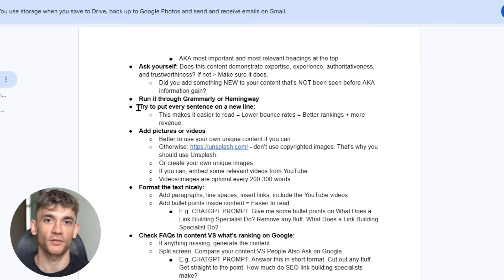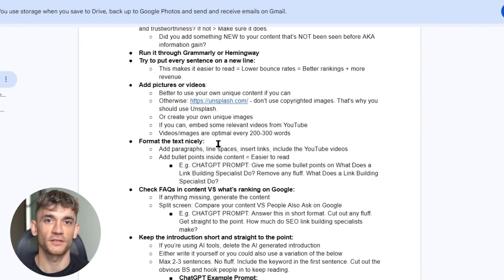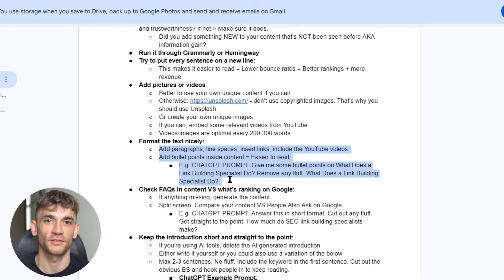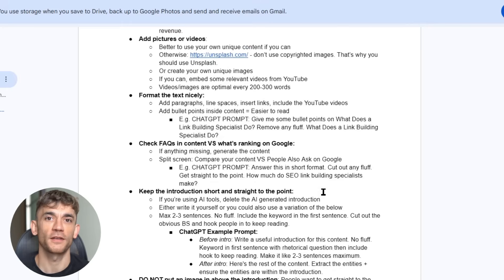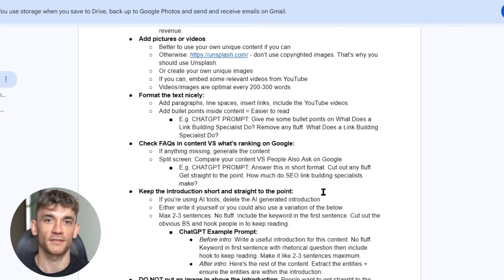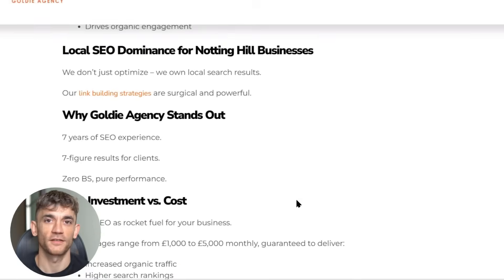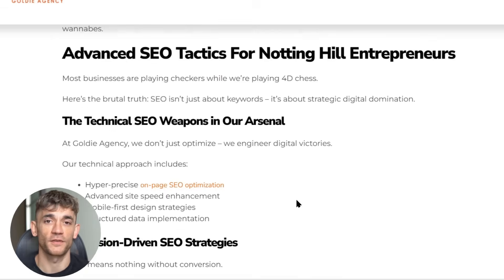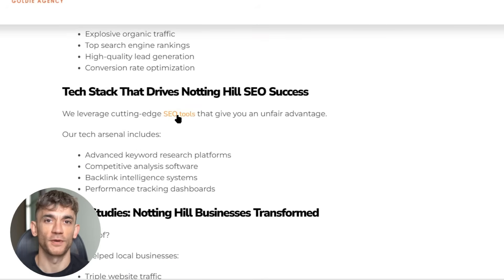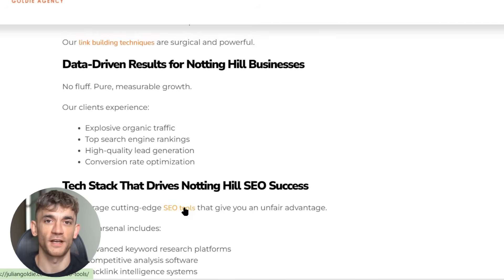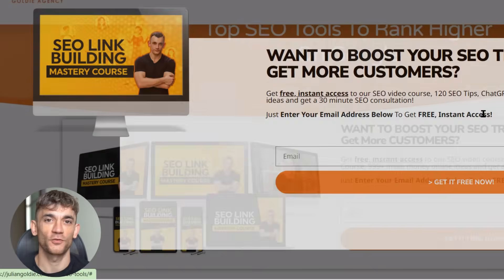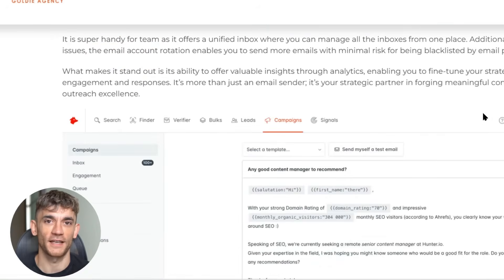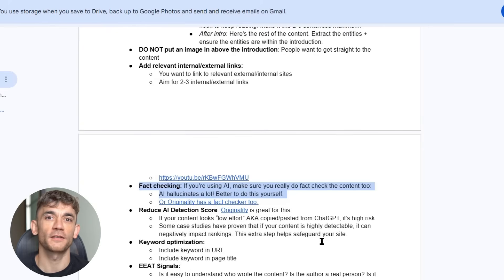Fourth, format your content for readability. Put every sentence on a new line. Add bullet points and bold text. Include images or videos every 200 to 300 words. This isn't just for users. Google's algorithms can tell when content is easy to read, and easy to read content gets better rankings. Fifth, add relevant internal and external links. Link to other pages on your website and to authoritative external sources. This shows Google that your content is part of a larger web of valuable information. Sixth, fact check everything. AI can hallucinate, especially when it comes to statistics or recent events. Double check any claims or data points in your content. One factual error can destroy your credibility and hurt your rankings.